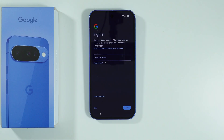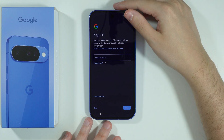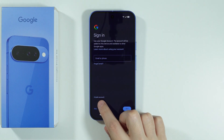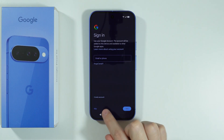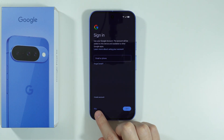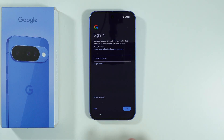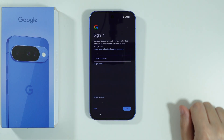Now we can sign into your Google account, so you can enter your credentials over here. You can also create a new account, or you can skip that process and just press skip in the bottom left corner.